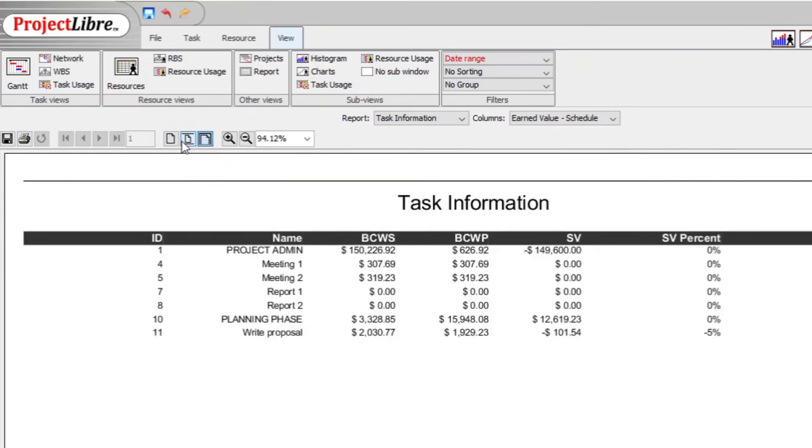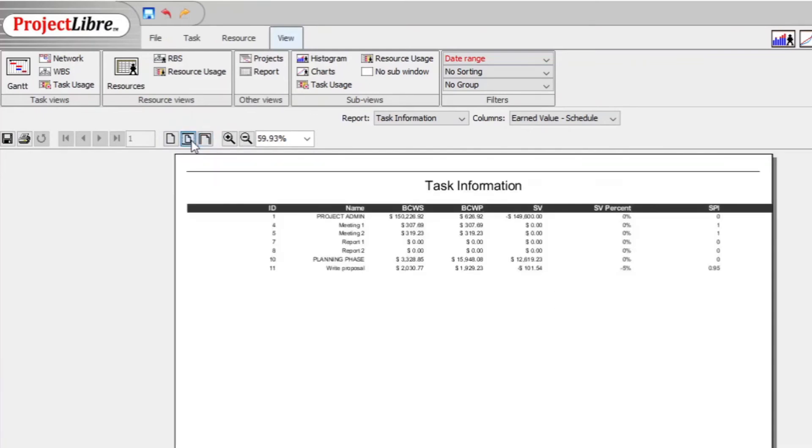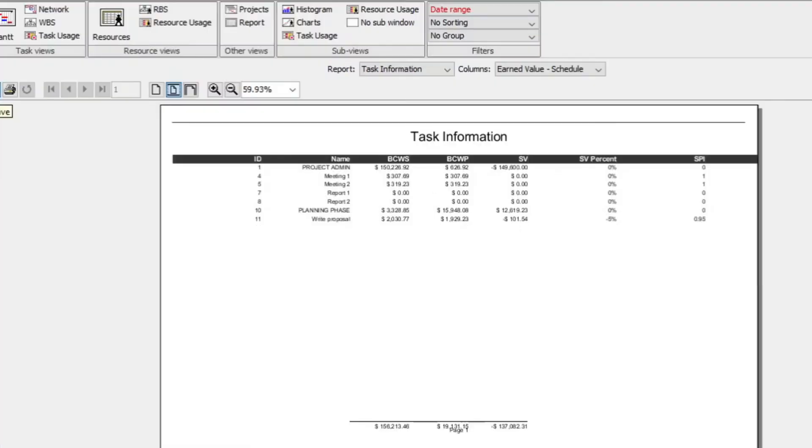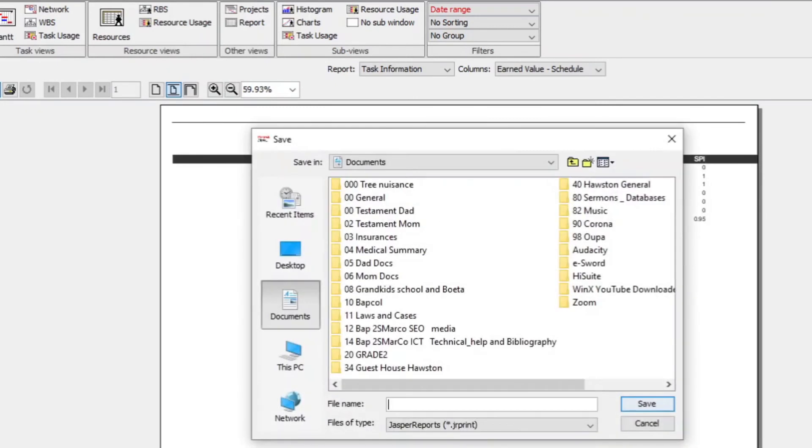The challenging thing with ProjectLibre reports is that you cannot further determine it all, and that it also does not print well on my printer at least. Maybe on your printer it's better. I find it better to save the report as a PDF.